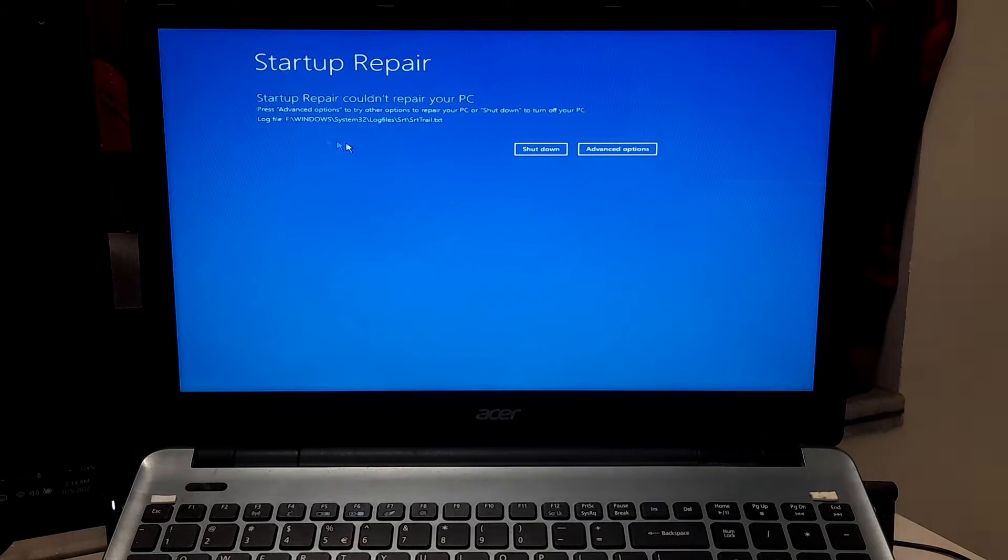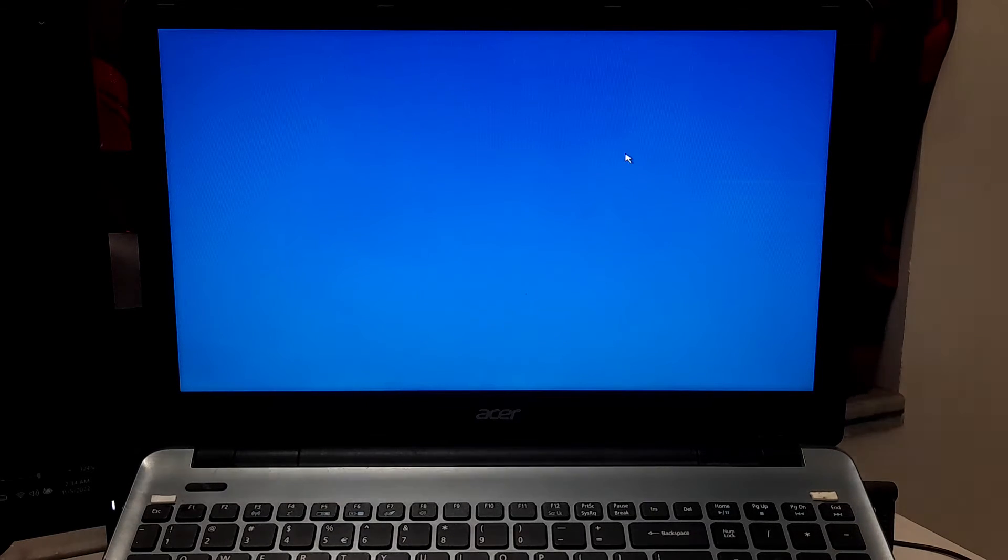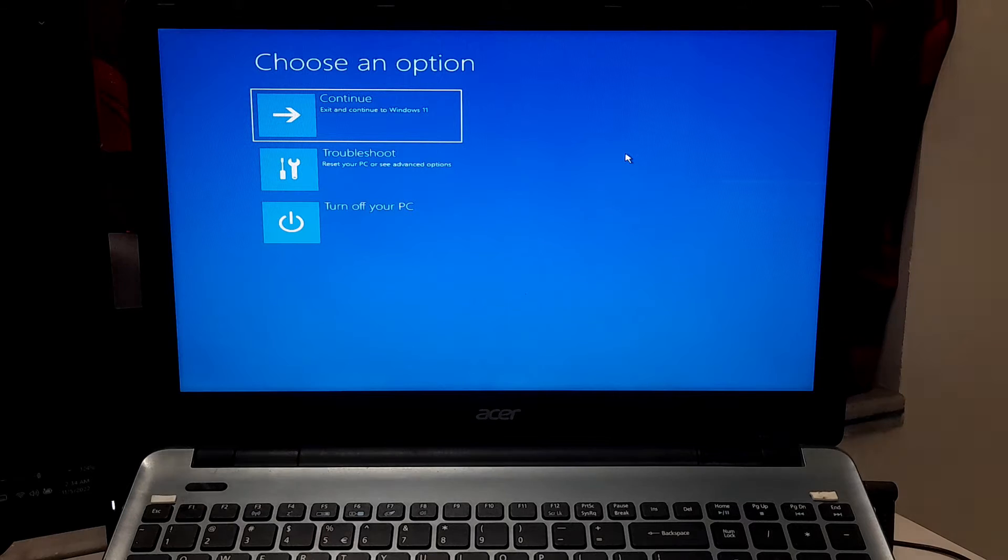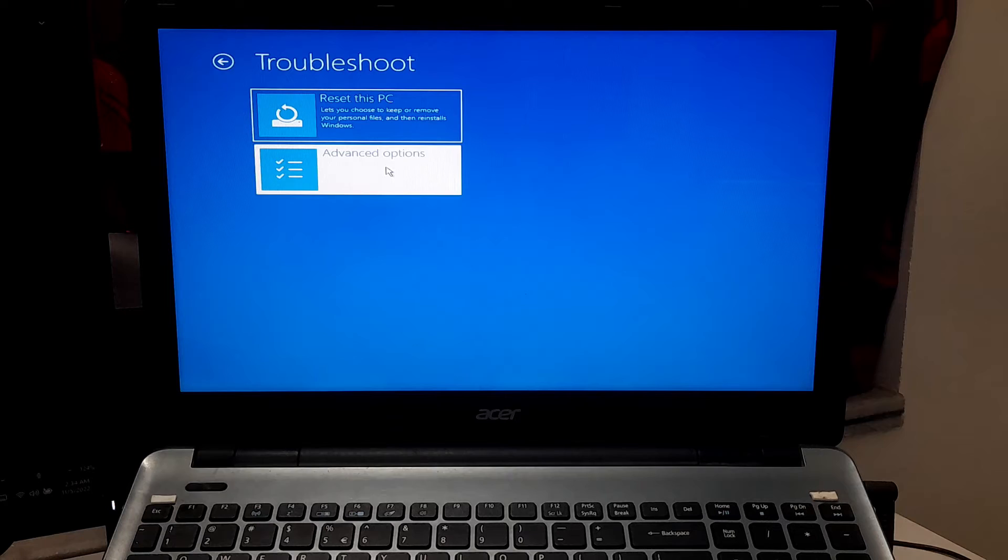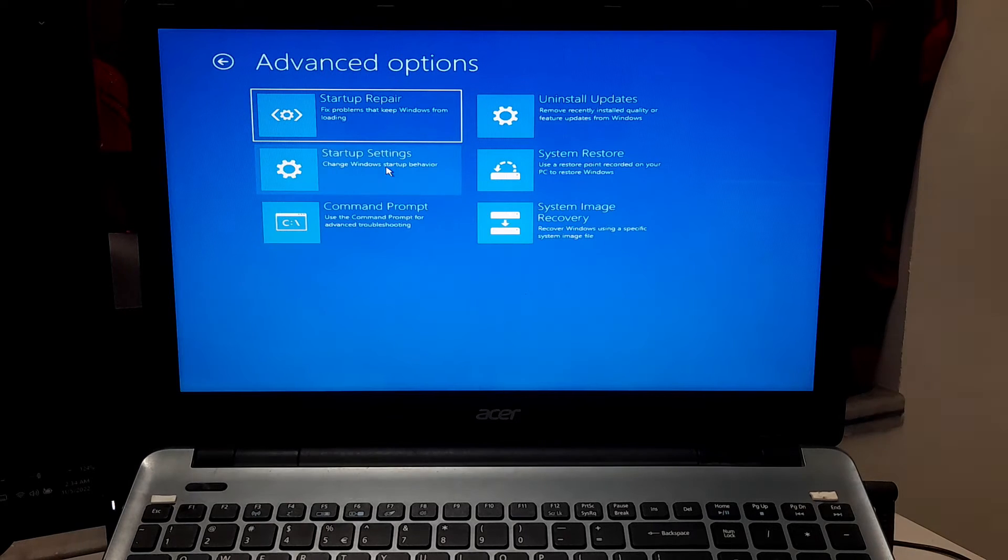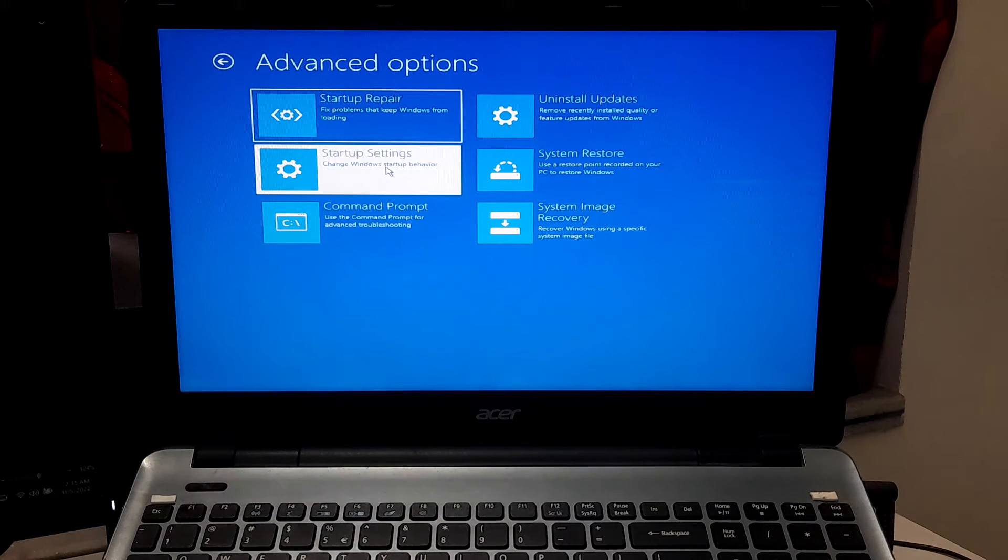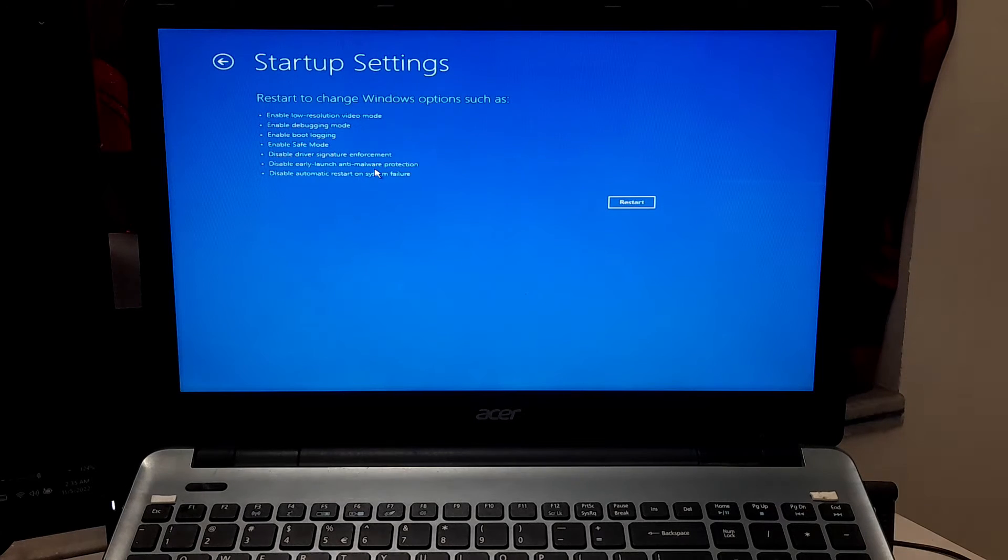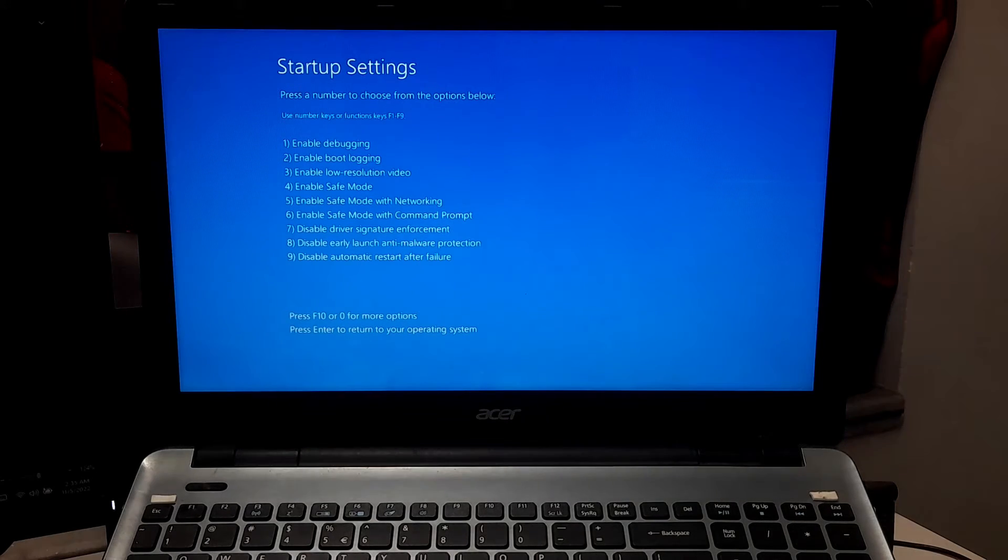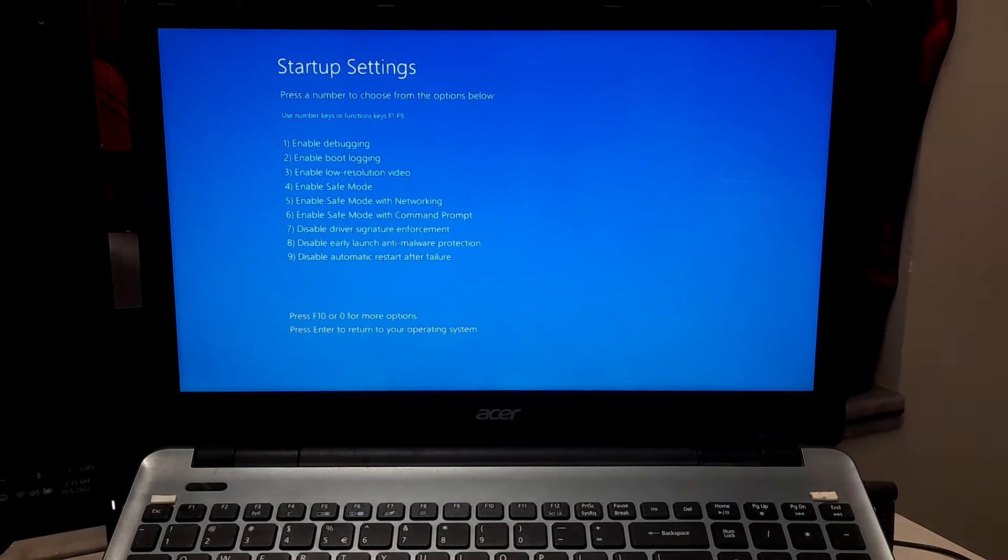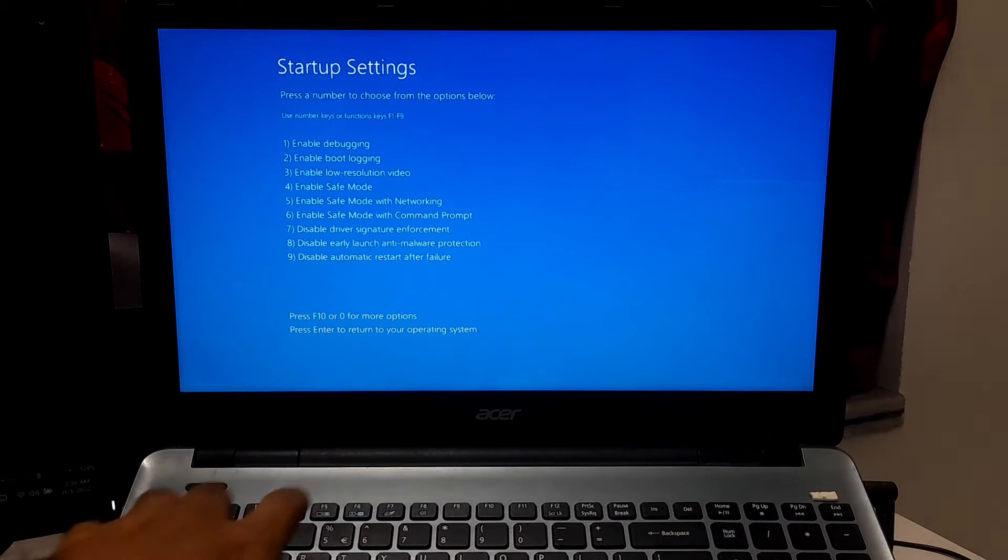Click on advanced option. Once you enter in WinRE, select Troubleshoot, then Advanced Option, select Startup Settings, then click Restart. After your device restarts, press 5 or press F5 key for safe mode with networking.